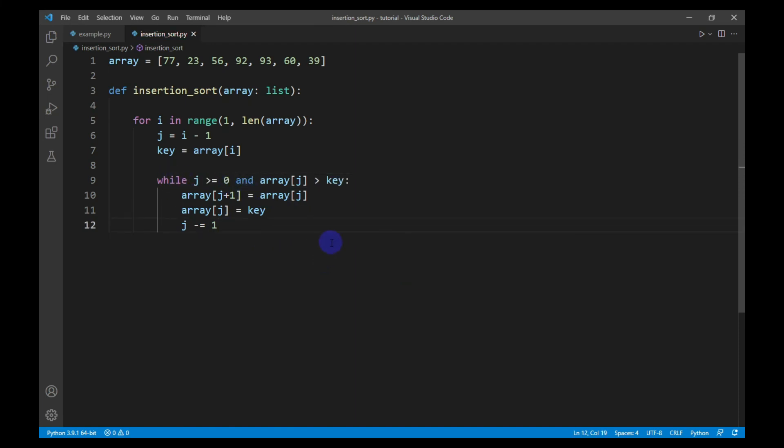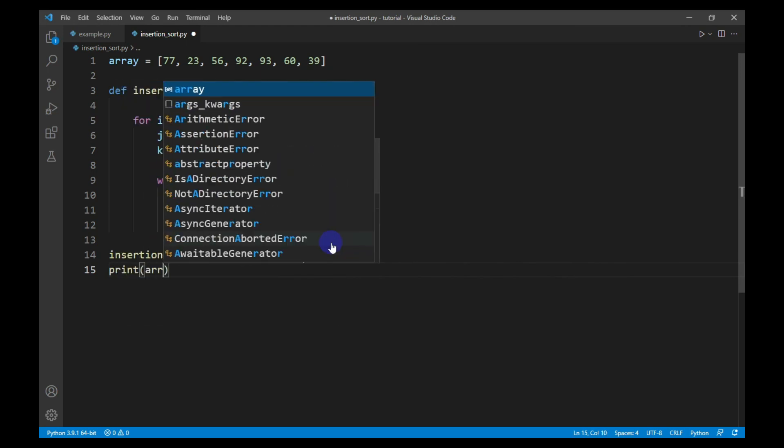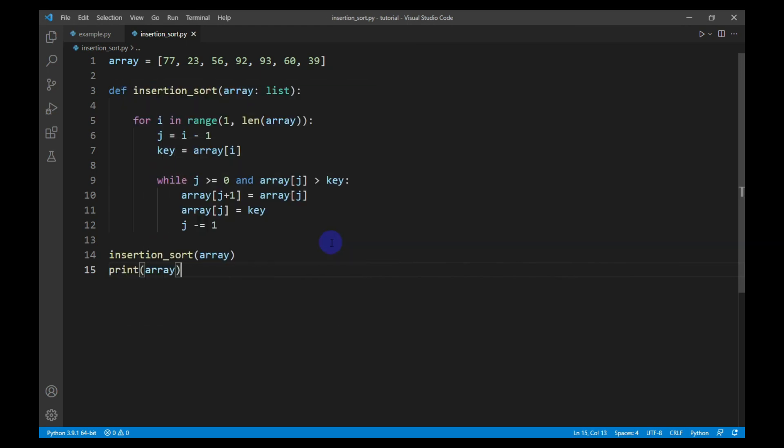Now I will call the function and print the array. This is the code for insertion sort. Now I will run the code.